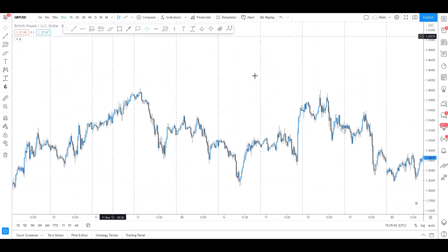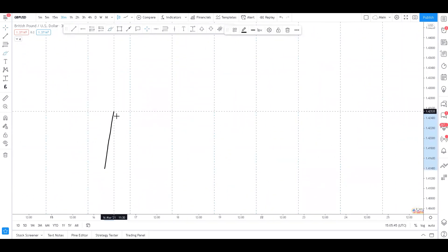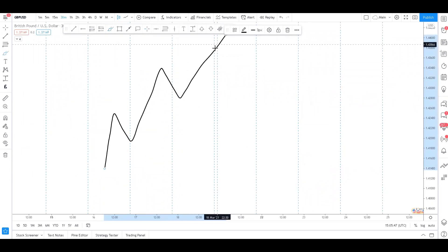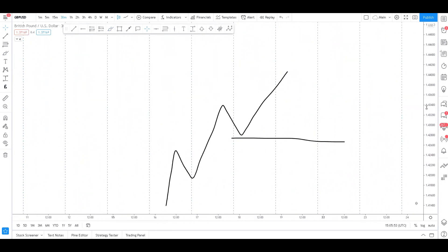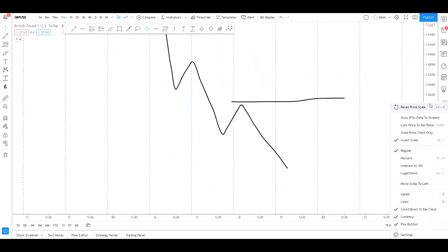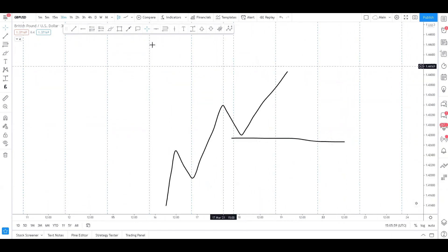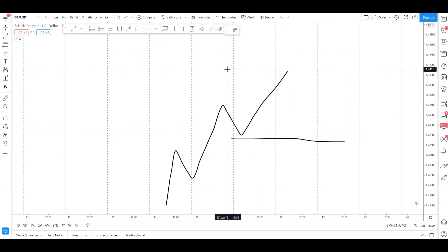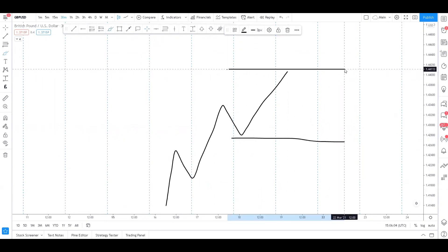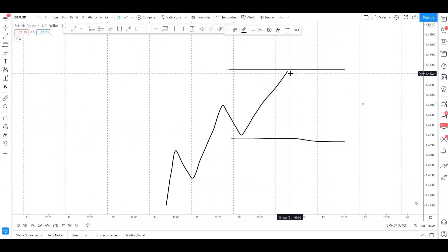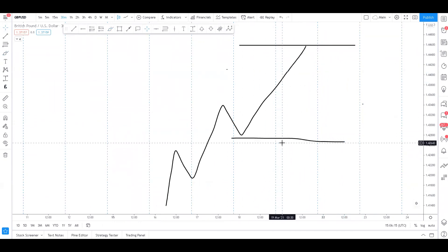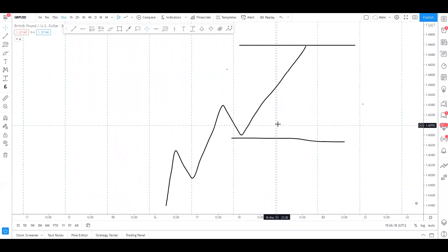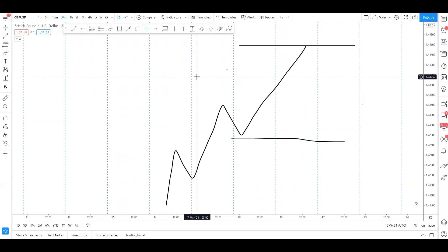Institutional price ranges are very, very simple. Essentially they work off of market structure. An institutional price range — the most important level in an uptrend is the last higher low, and in a downtrend it's the last lower high. That is our reference point. If we were to mark out the entire range, it would be from the last higher low to the last higher high.